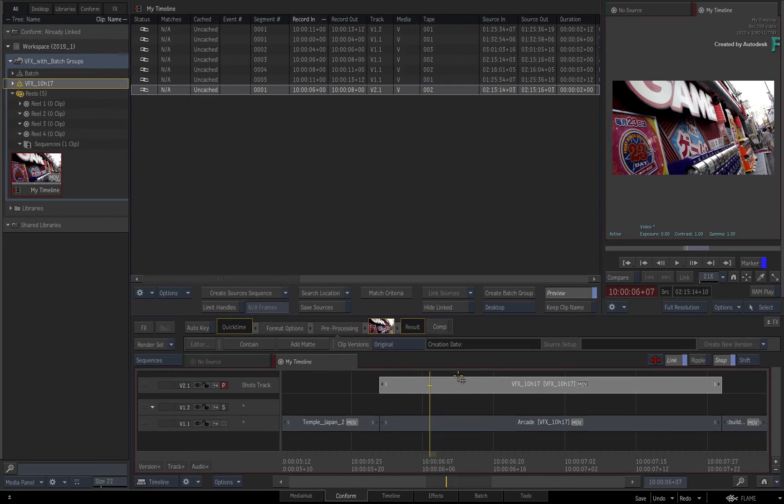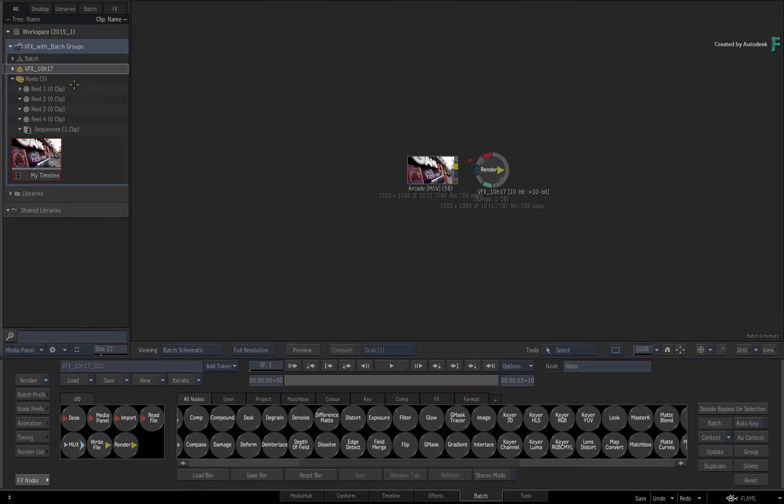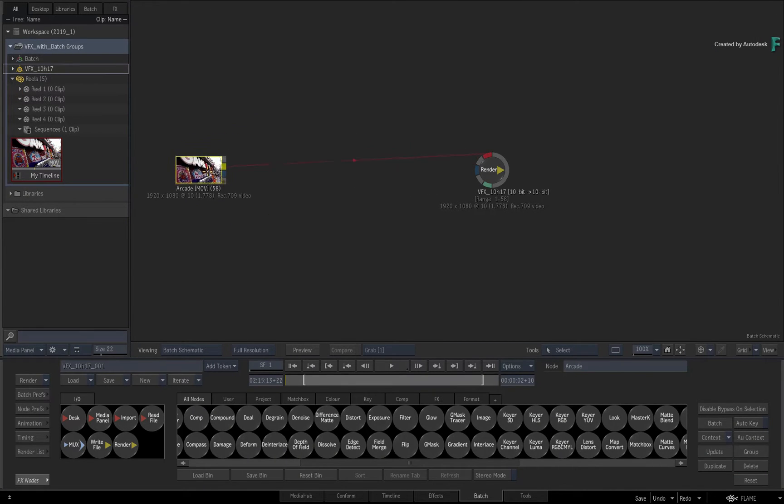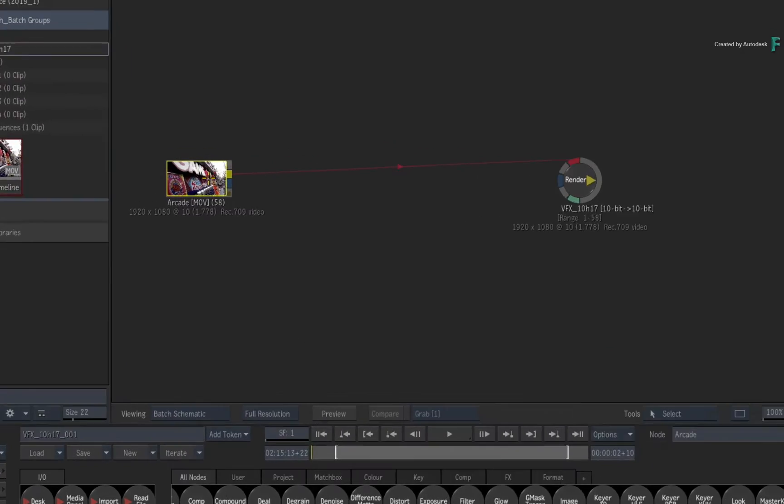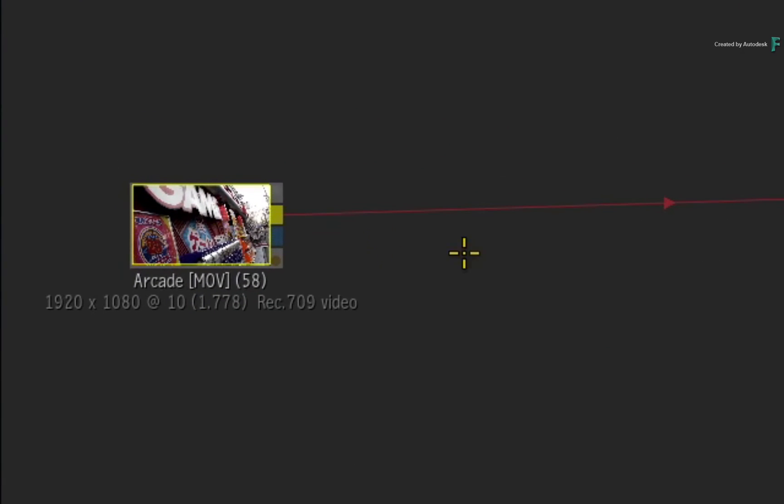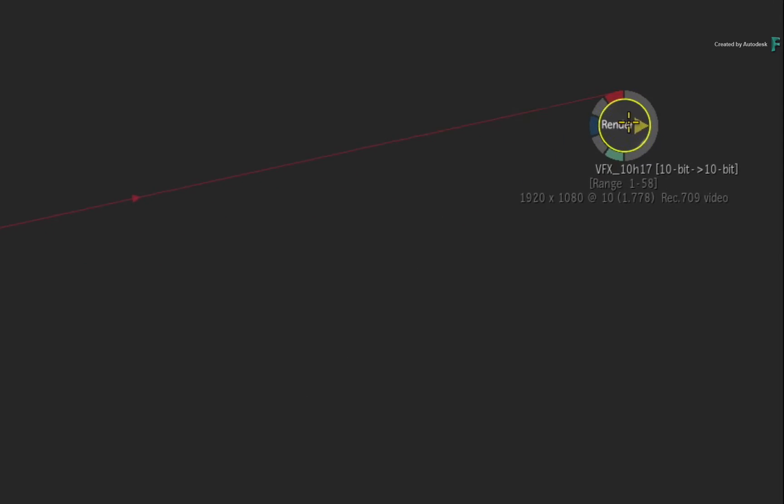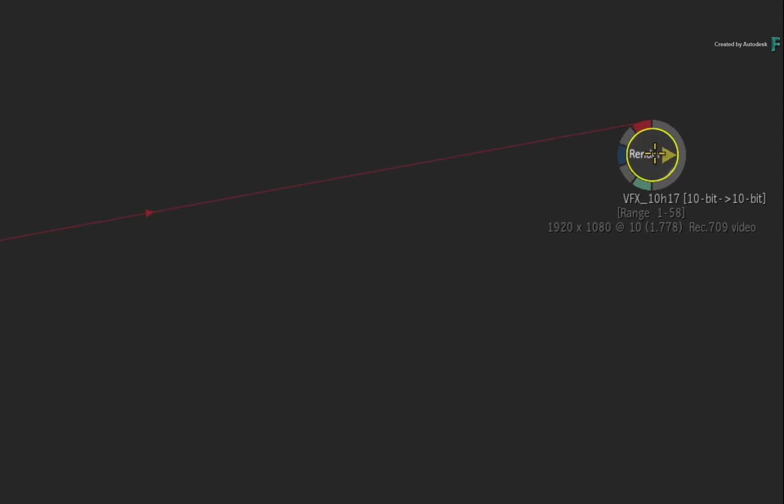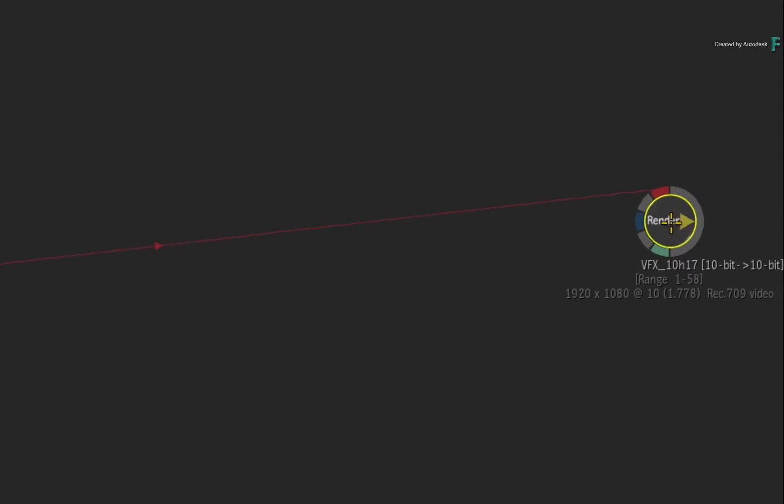If you double-click the BATCH group, it will load the BATCH view. Looking at this new BATCH group, you can see the media has already been loaded as a source clip and a render node has also been added to the flow graph.